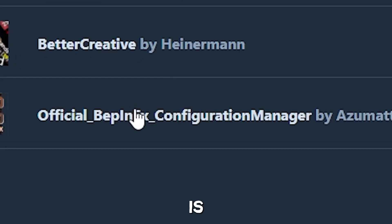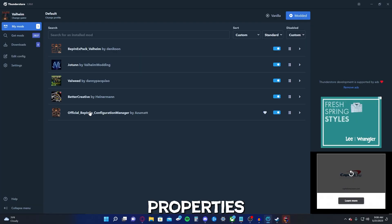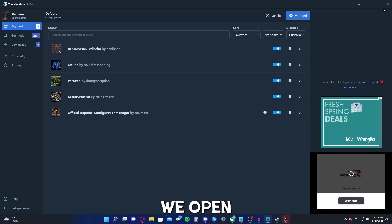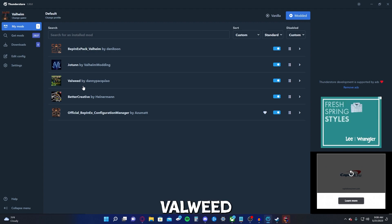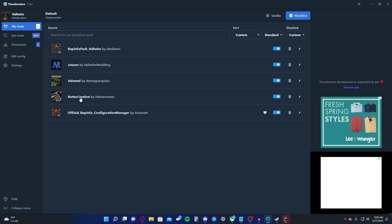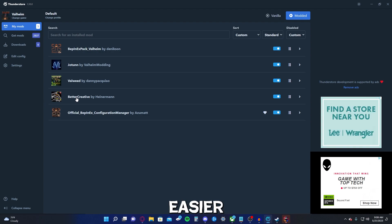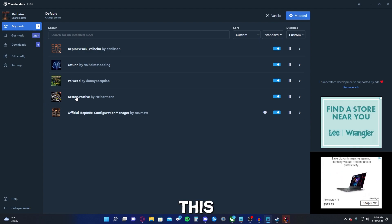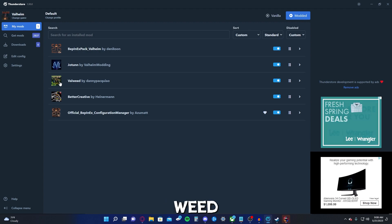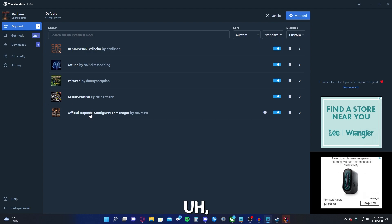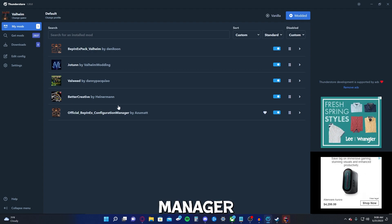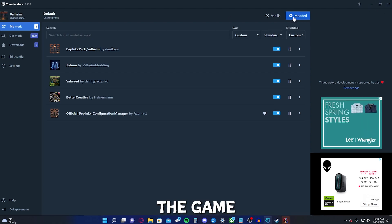Now this is going to help us actually edit the properties of these mods in game, which I'll show you more about when we open it. We have everything we need to get started. We have Valheim better creative. Better creative just makes your creative experience easier, easier to build. This just makes it easier. Valweed I'm going to assume is weed in Valheim. And then we got a configuration manager, which does what I just said. So let's open the game.